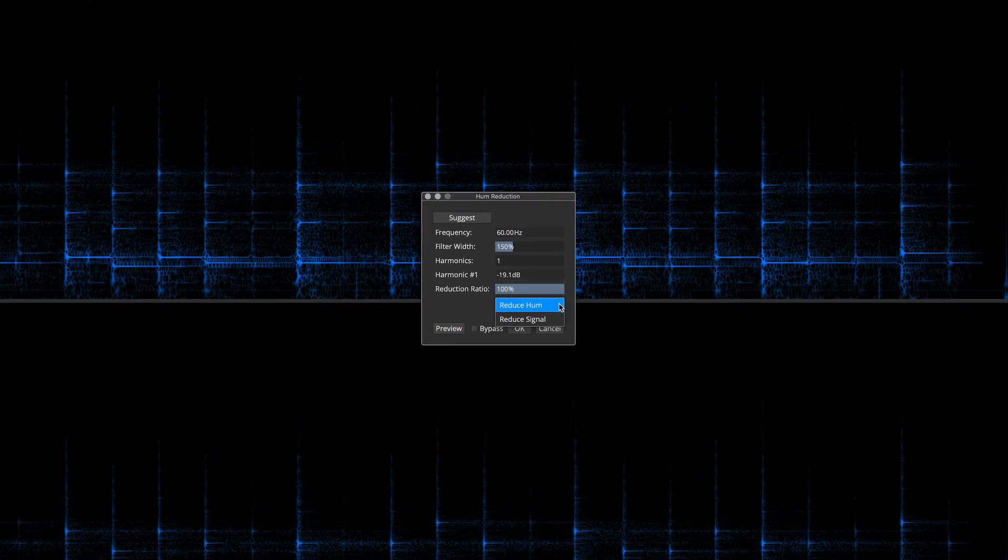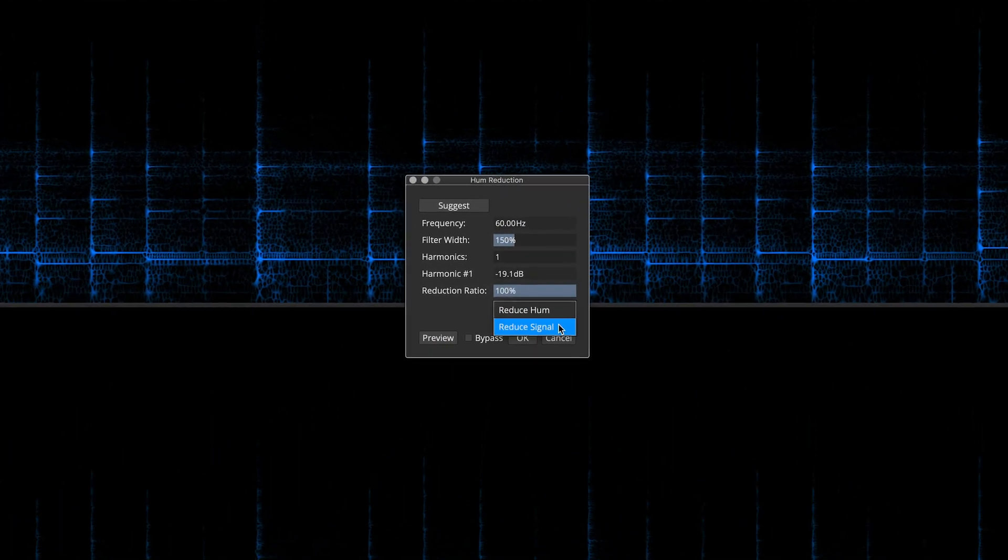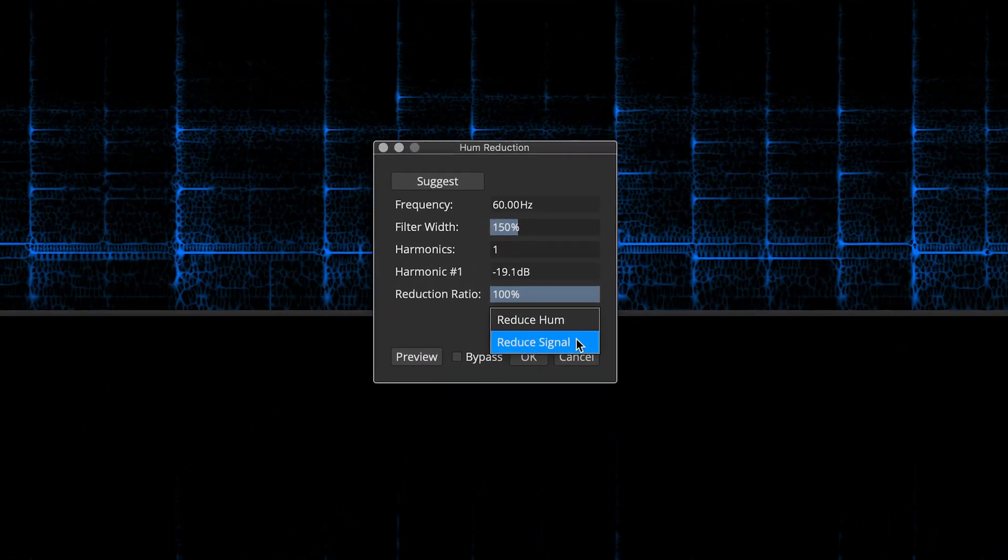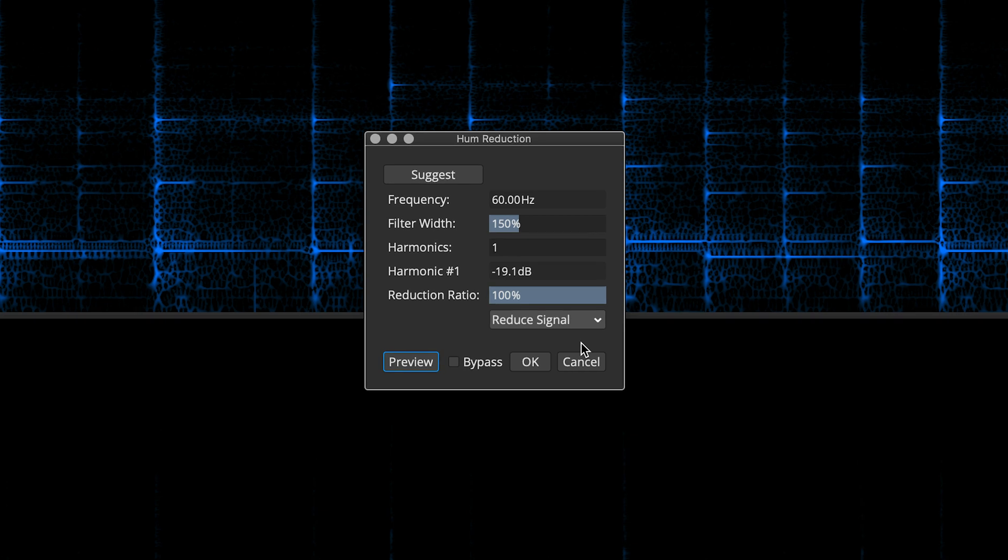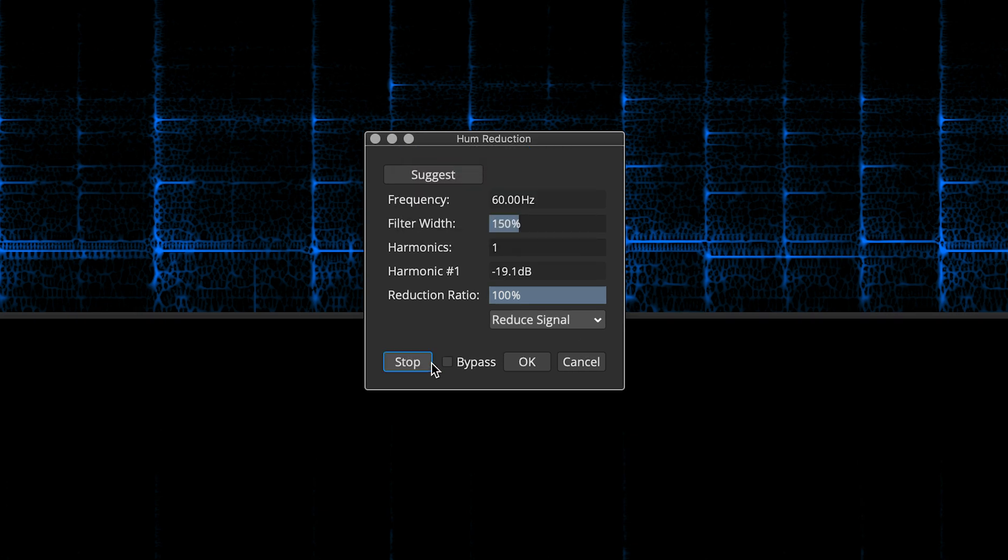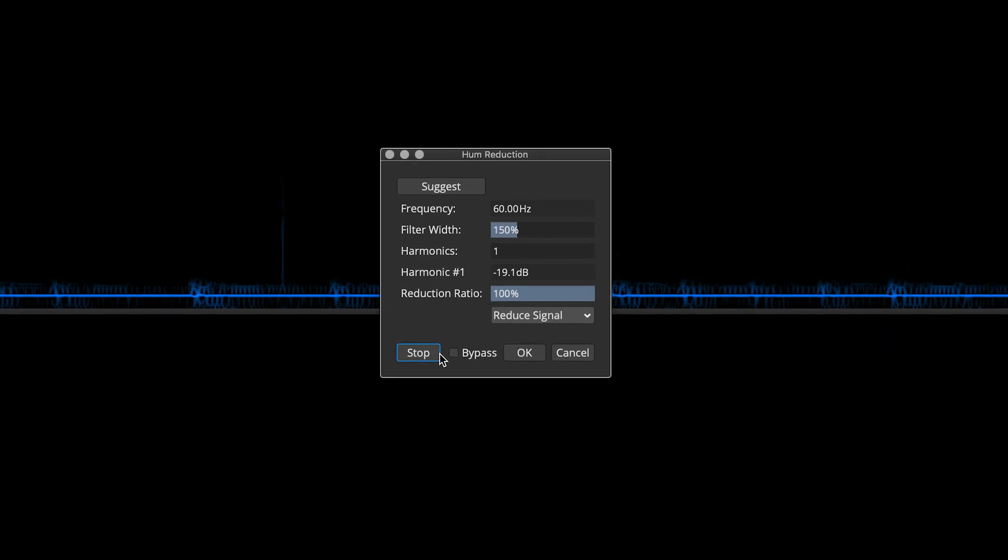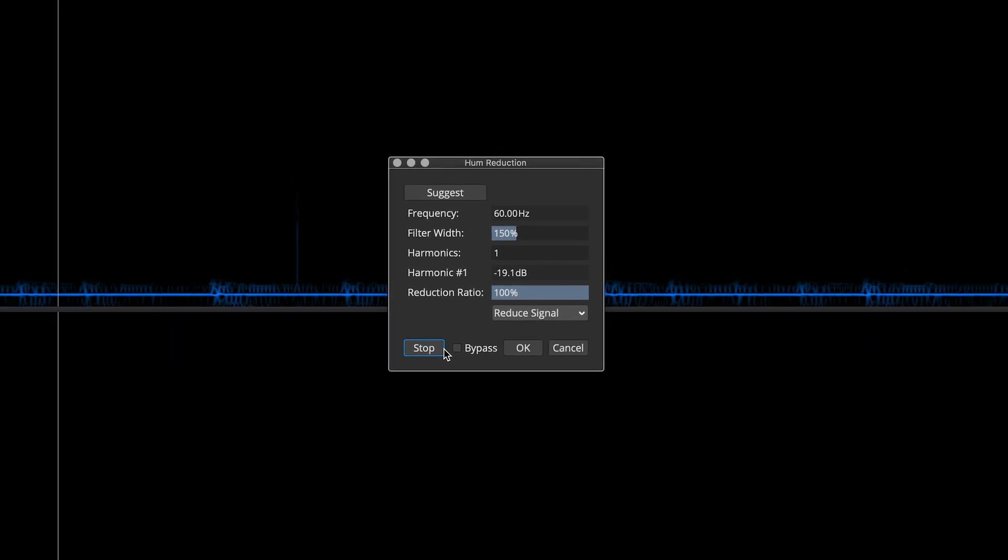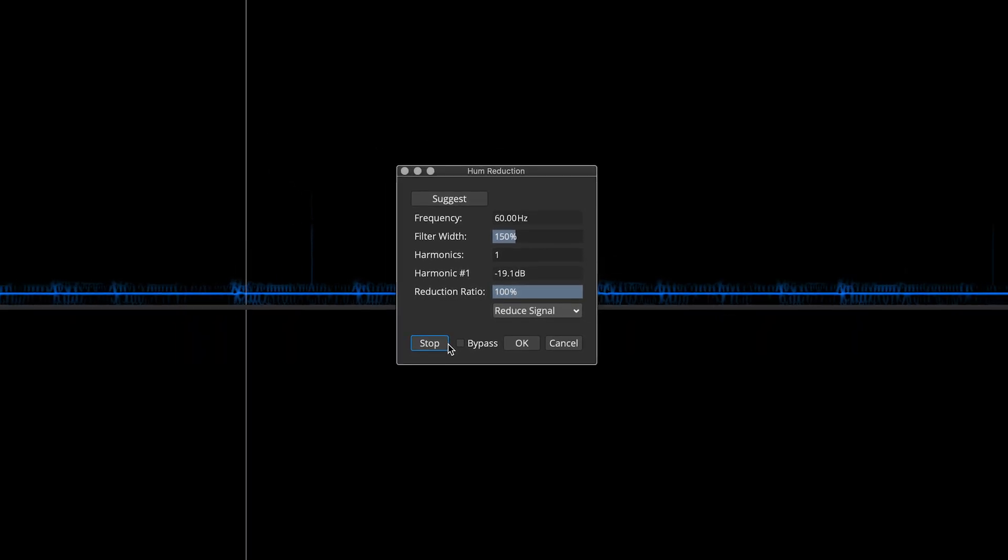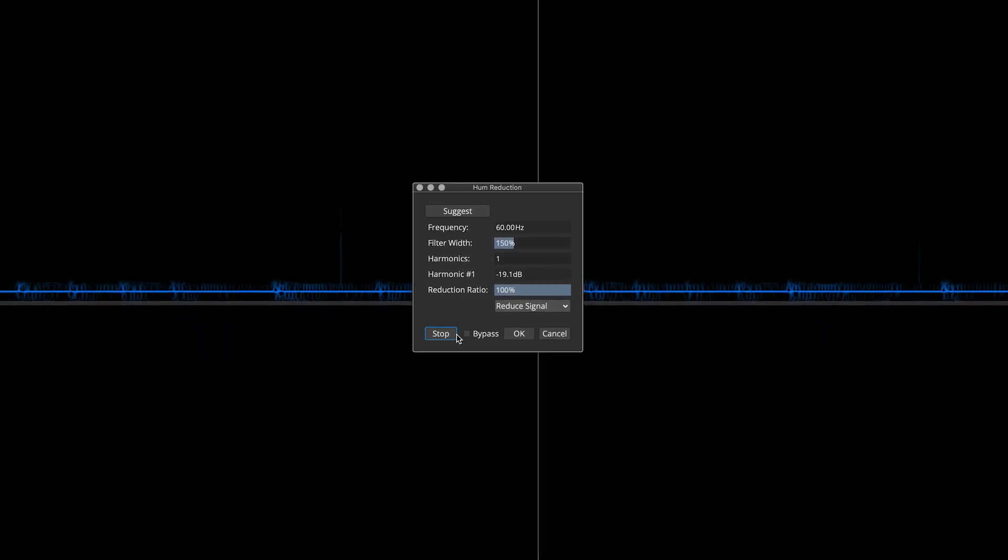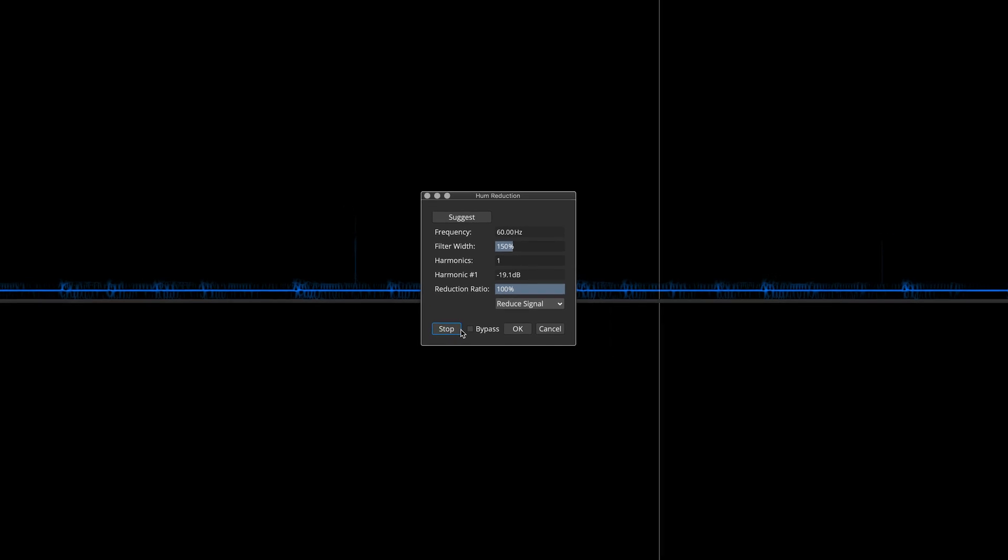It's possible to audition the hum in isolation. Simply select Reduce Signal, and then hit the Preview button again. Now you can hear as well as see the hum frequency that Spectralayers Pro 7 has targeted for extraction.